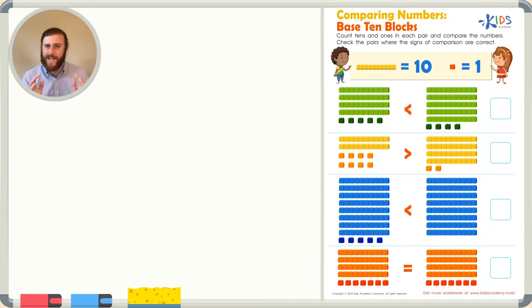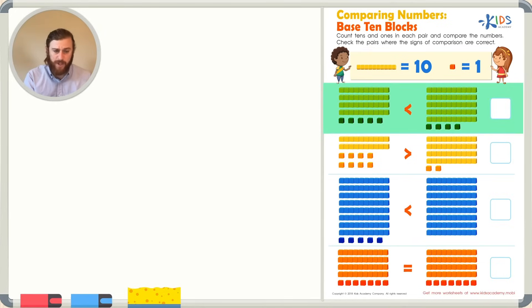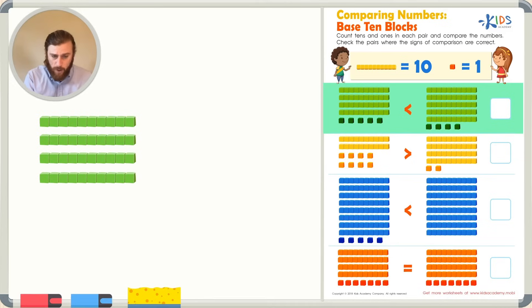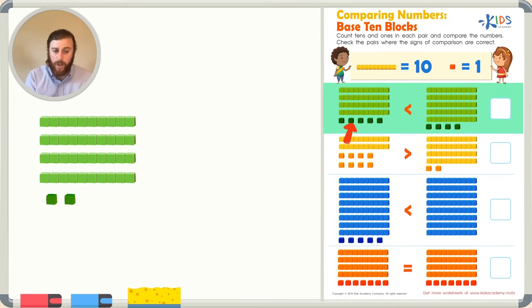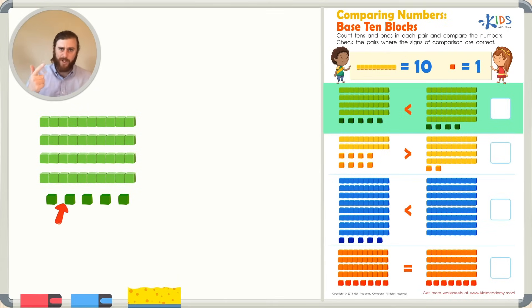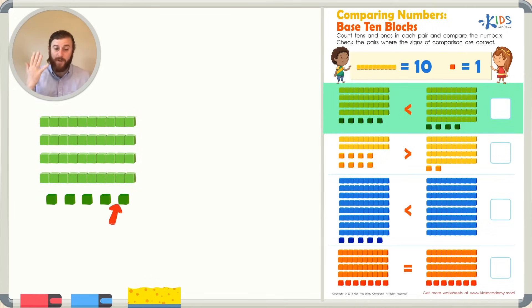How many longs are there? I see 1, 2, 3, 4 longs. I know that's worth 40. Now let's see how many cubes we have: 1, 2, 3, 4, 5 cubes. Let's count on from 40, 5 more: 41, 42, 43, 44, 45. Our first number has 45.